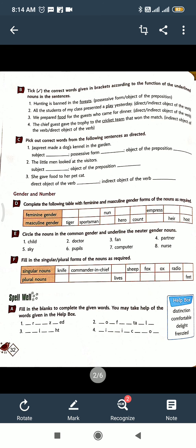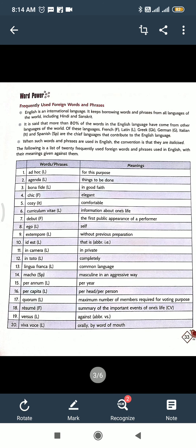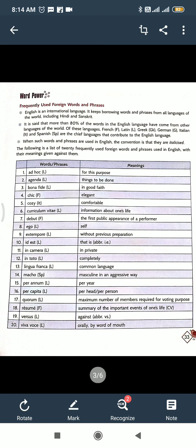And now next page, word power. Here some words and phrases are given and their meanings are given. So here something, some three points are written. English is an international language. It keeps borrowing words and phrases from all languages of the world.